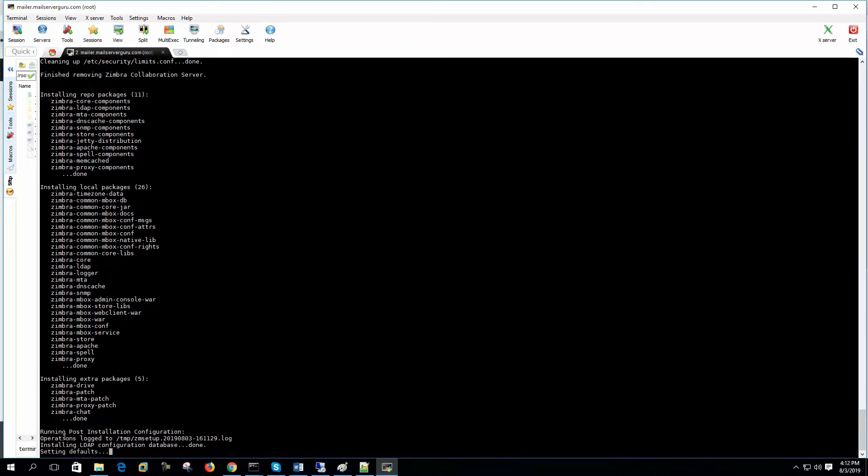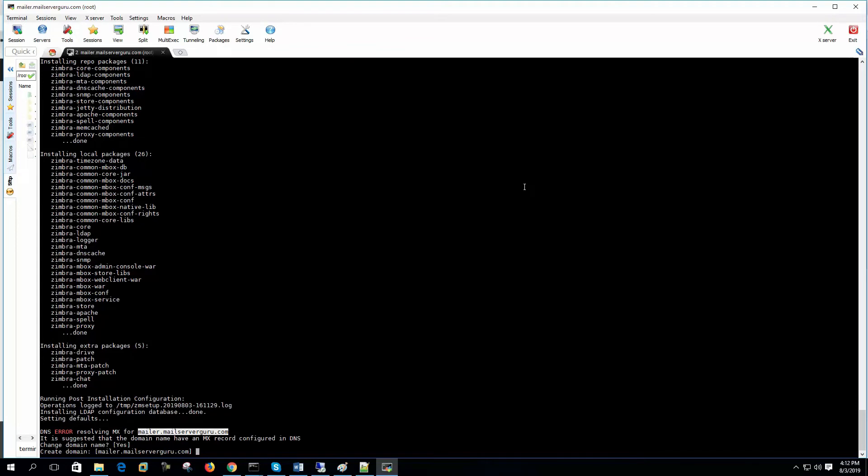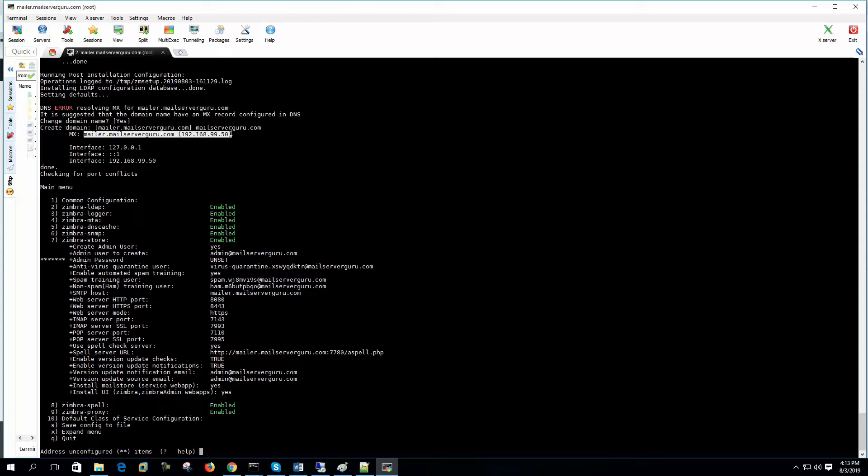Now it's doing the post installation configuration. It shows the DNS error resolving MX for mailer. It is suggested that their domain name have an MX record. So Zimbra is confused that it is taking my whole FQDN as the domain name. Change domain name. Yes. Create domain name, okay. Let's write mailserverguru.com. Now it easily finds its MX. This entry it is getting from my local DNS server. So Zimbra will be configured on this local IP.